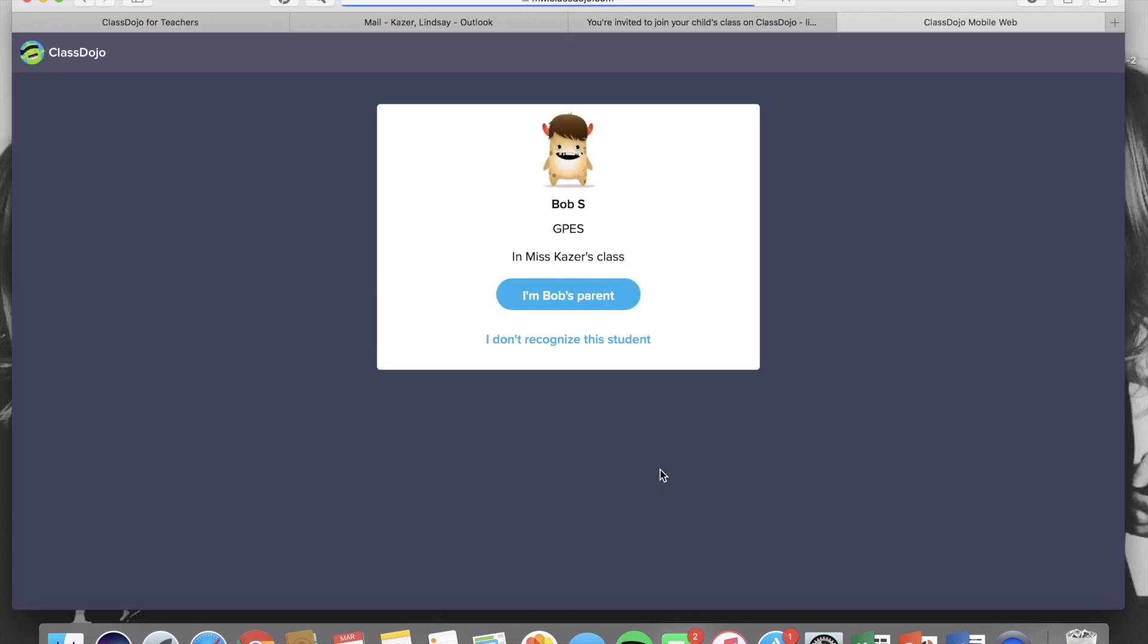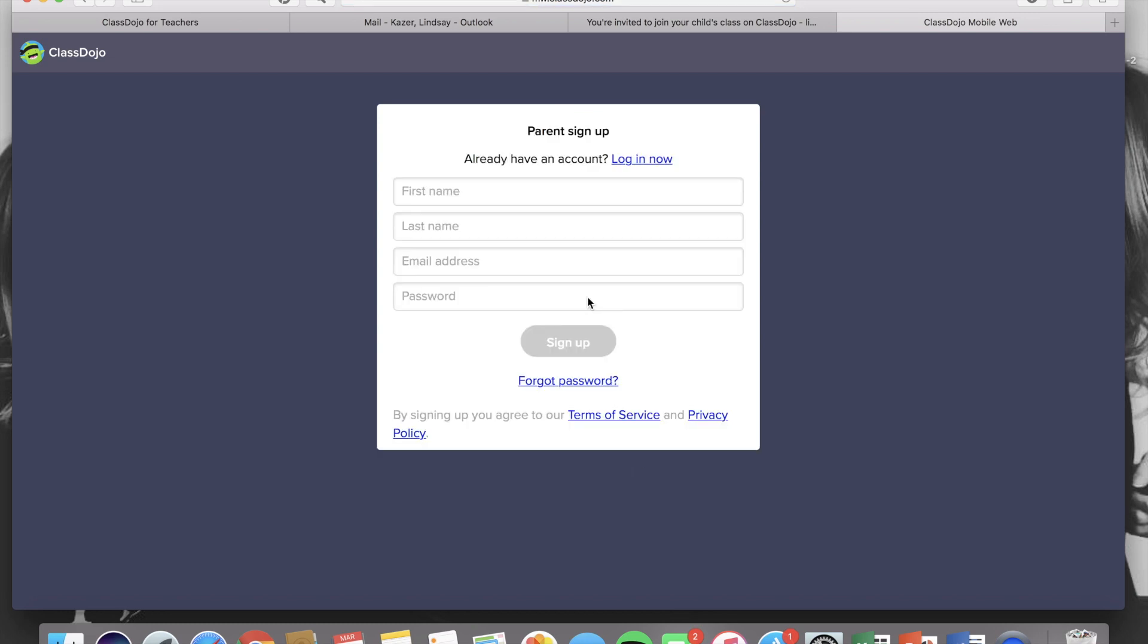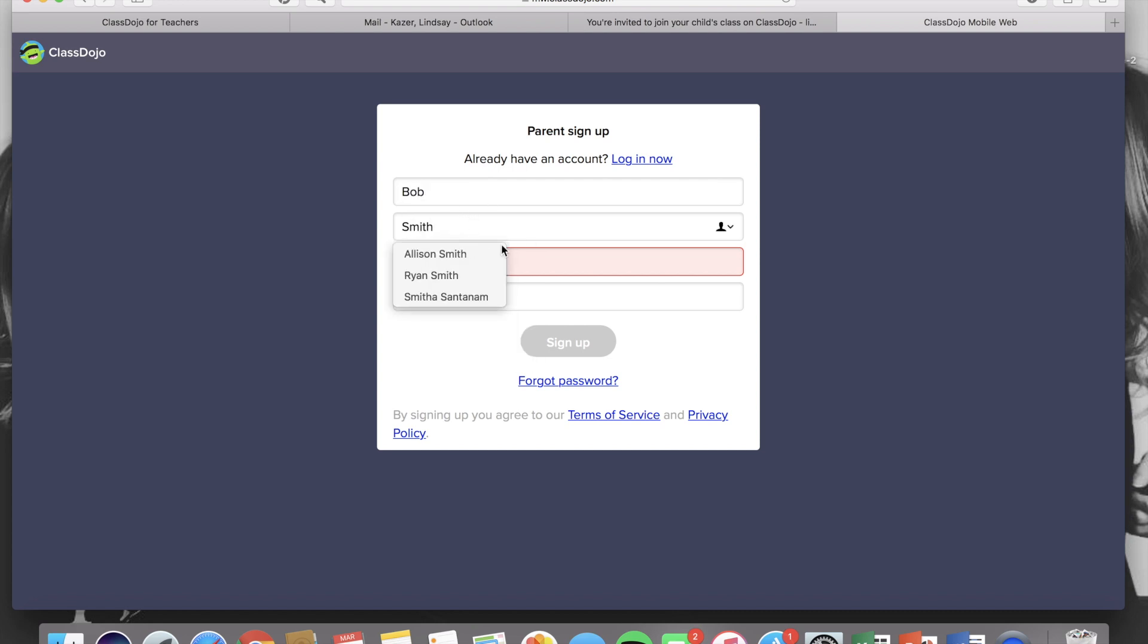They will click the link, confirm that that is in fact their child's name, and then if they do not already have an account with another child at the school, they'll have to sign up for a Dojo account. All they have to do is enter their name, email address, and then create a password.